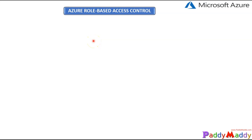Hello and welcome back. In this lecture, we will be looking into Azure role-based access control, in short, also called RBAC.